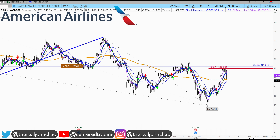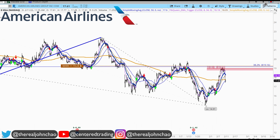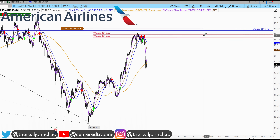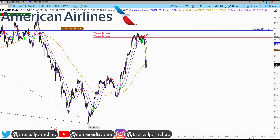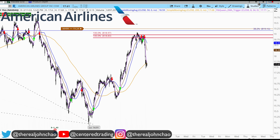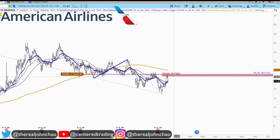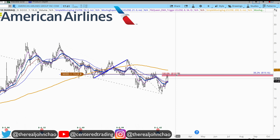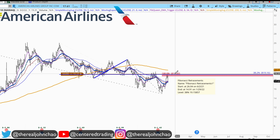On the hourly chart, price is also trading below that 200 moving average. On the 15-minute timeframe, we also have a trigger to go short. You can short American Airlines at this level.